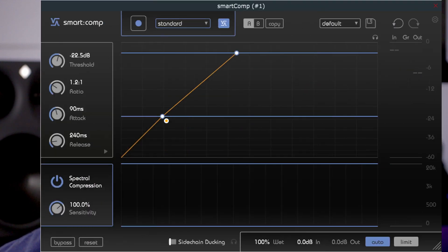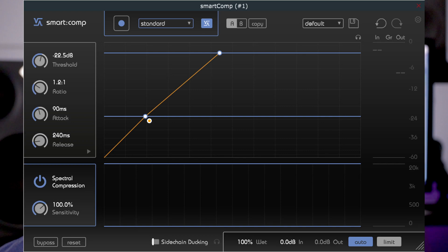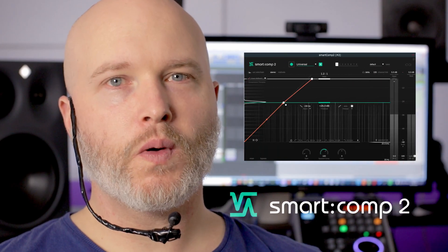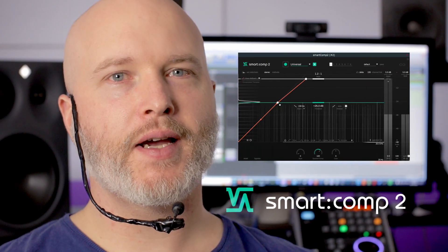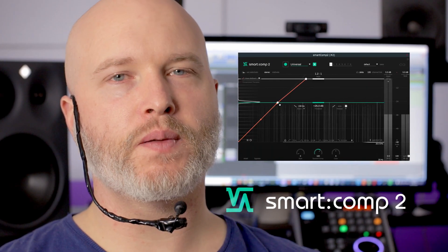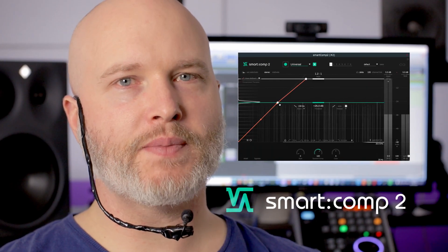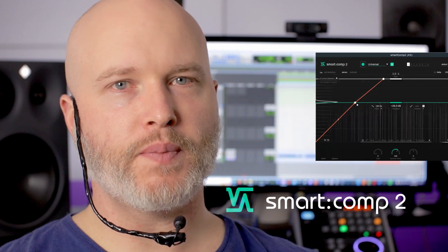Sonable just released an updated version of their flagship AI compressor, Smart Comp. So what's new in Smart Comp 2, and how have Sonable made Smart Comp even better?